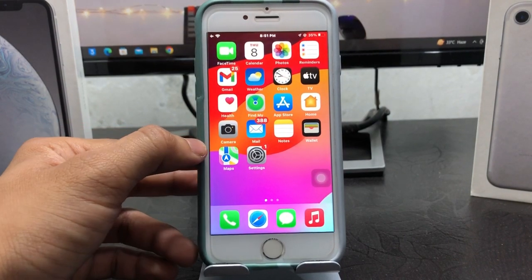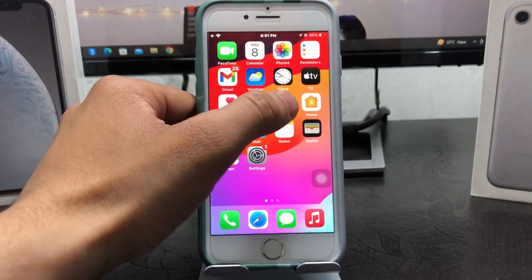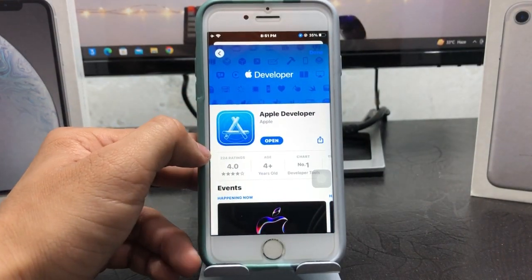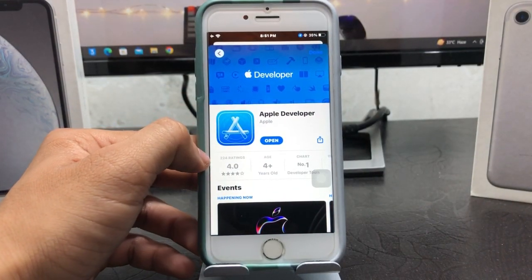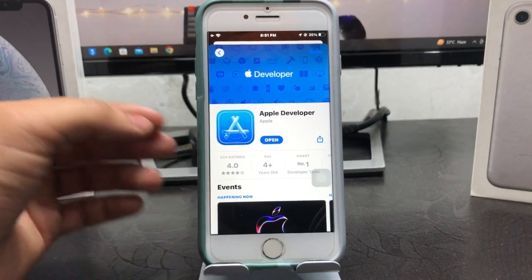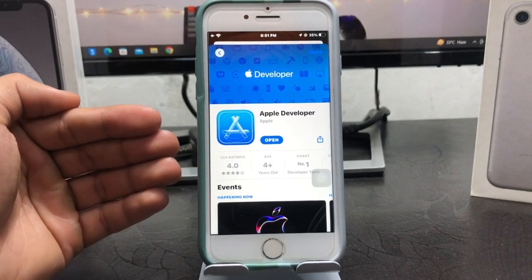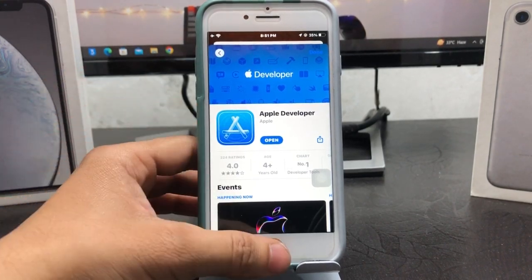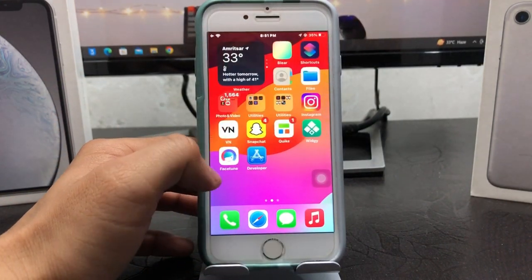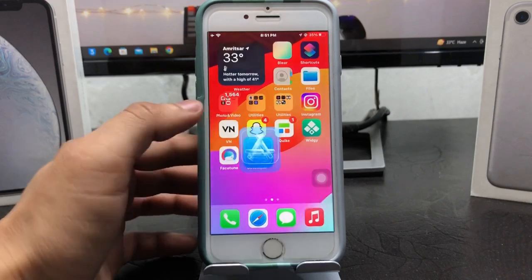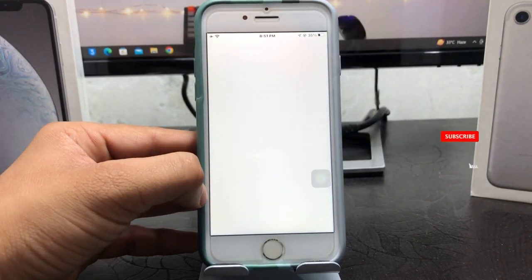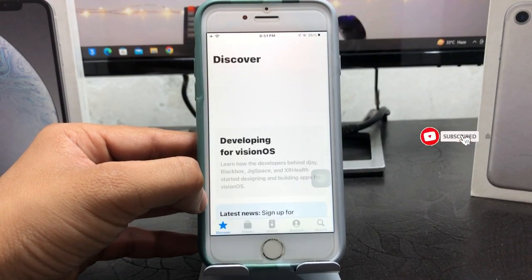First, open the App Store and search for the Apple Developer application. After installing this app, open it — this is the simple interface of the app.